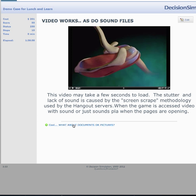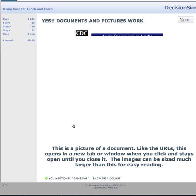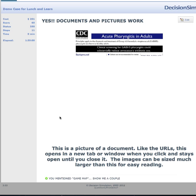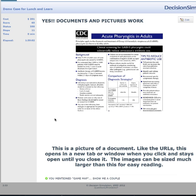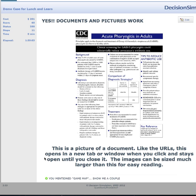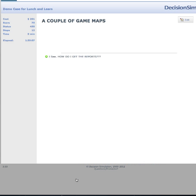You can also add documents and pictures — for instance, a picture document of what you just saw at the CDC. And here is the game map.